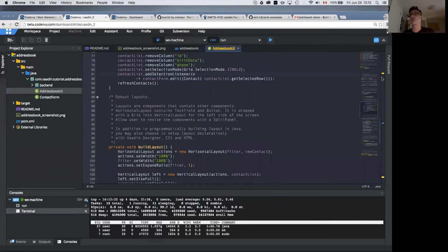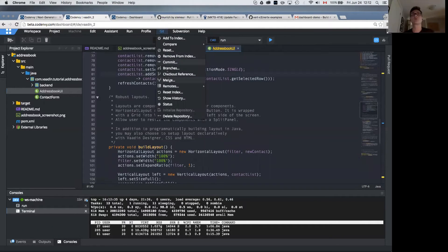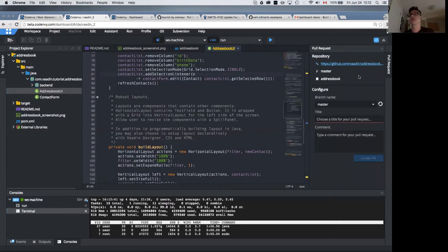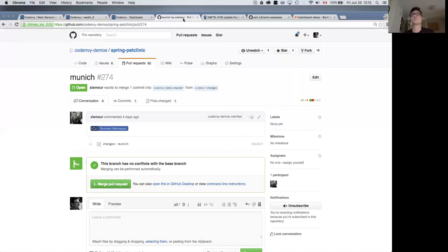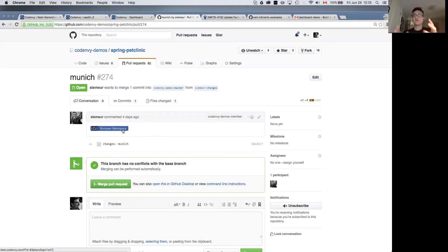Let's imagine I made some changes and wanted to issue a pull request back to this repo. I can configure my pull request, enter a title, some comments, and create my PR. When I do that, we push that pull request back to GitHub — whether this is a private GitHub Enterprise or public GitHub. And we drop in a little badge button called Reviewer Workspace. What we've done here is packaged up this particular change by this particular developer into its own workspace formula.